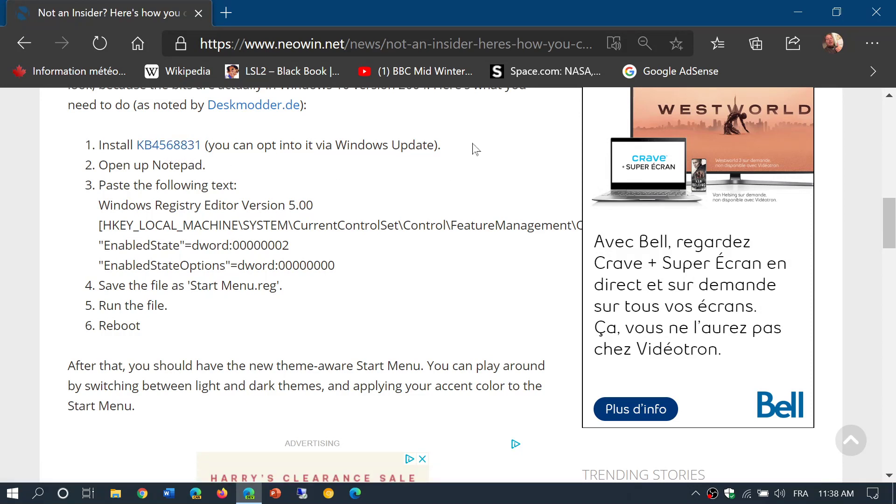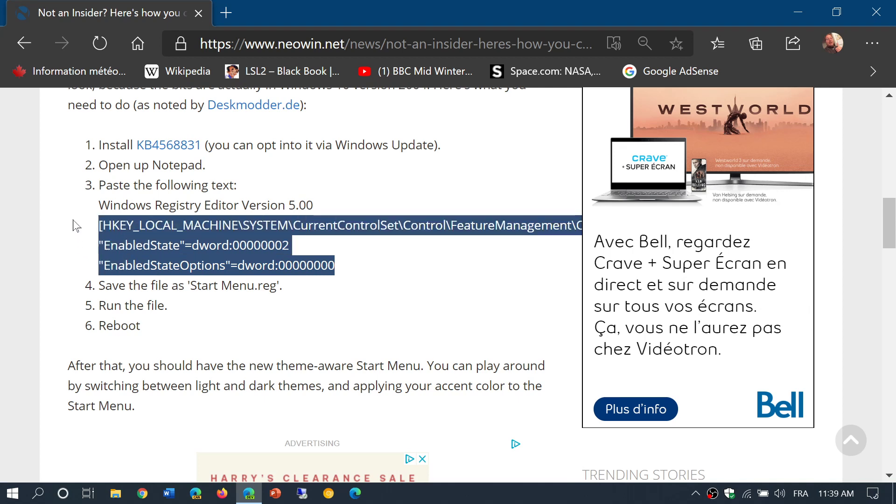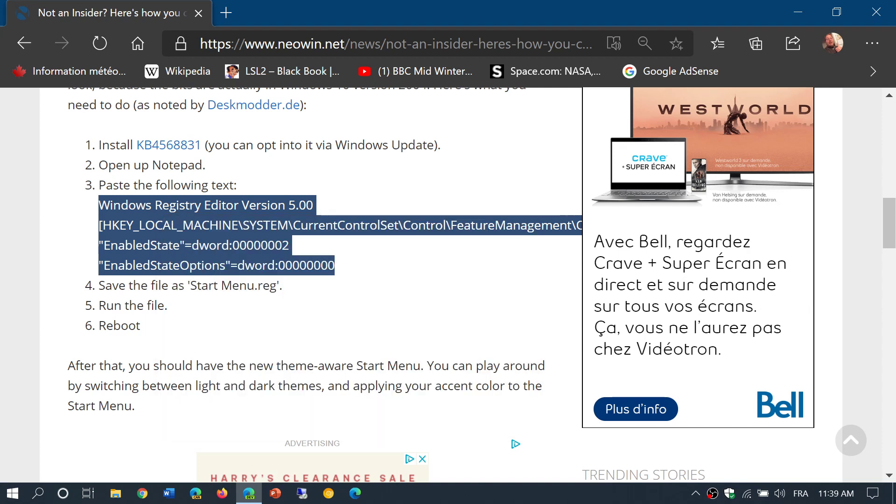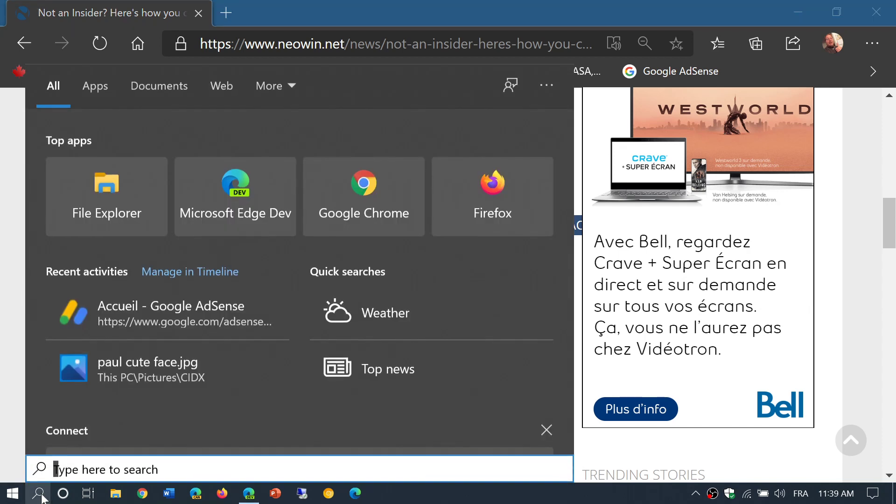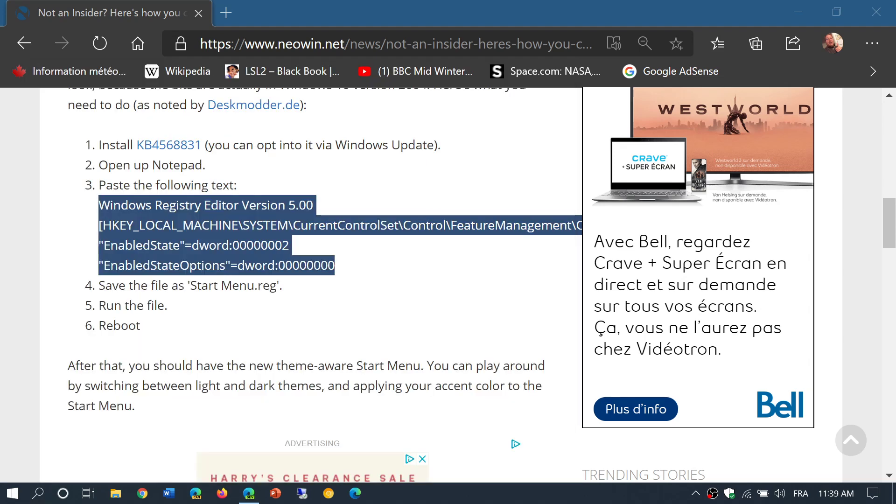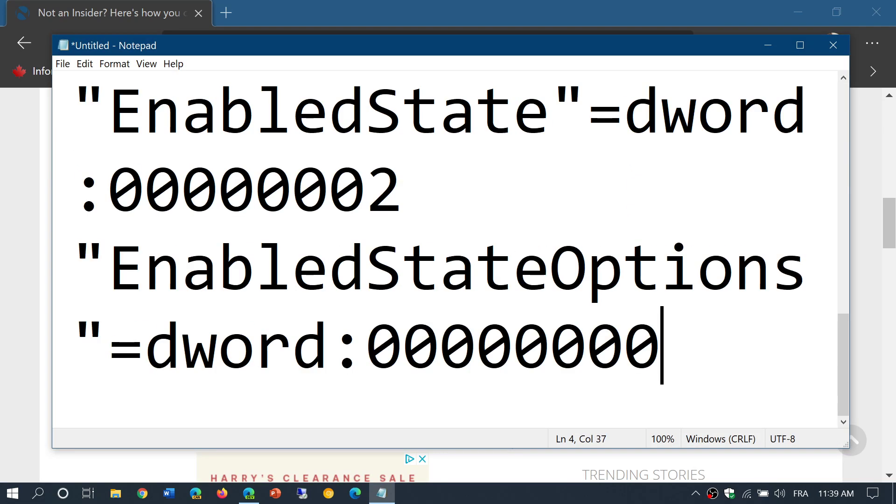It should appear in your Windows updates if you're on the May 2020 update, and you might already have it installed. You open Notepad, and what you need to do is simply copy this text here, right-click, copy, and in Notepad you simply paste this text.